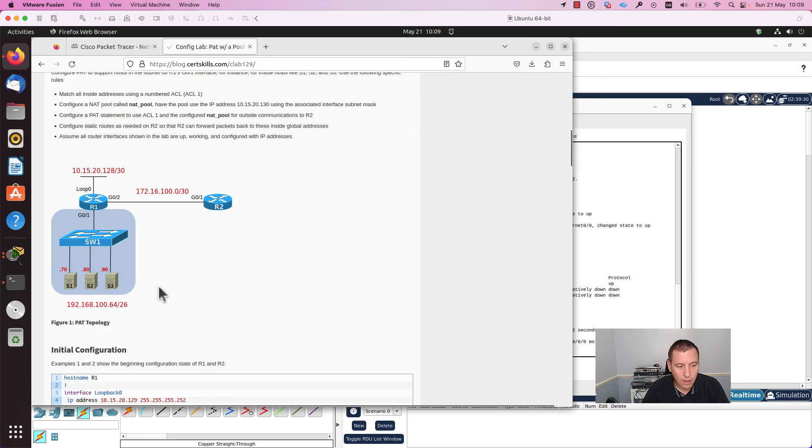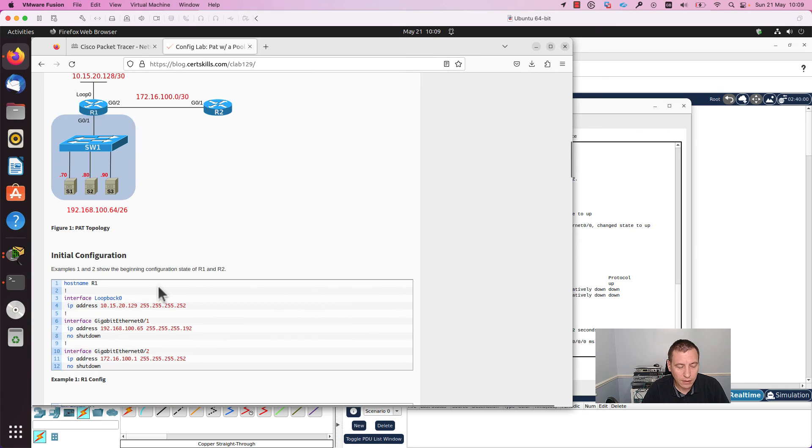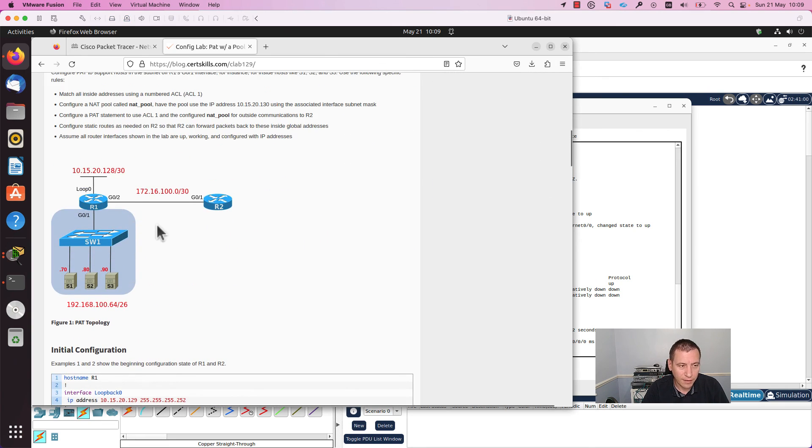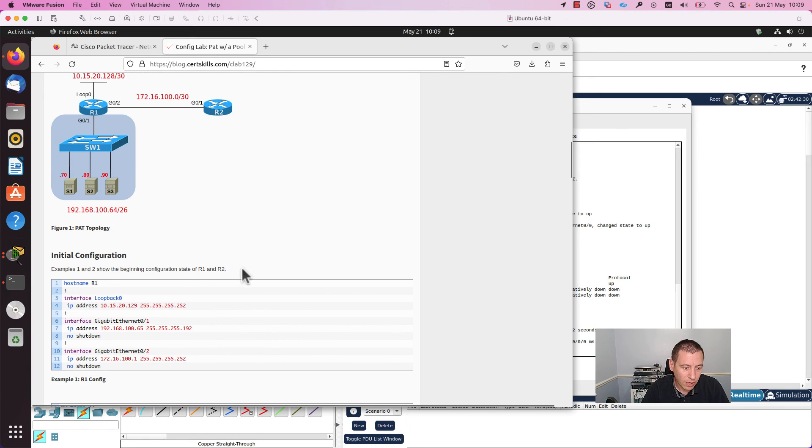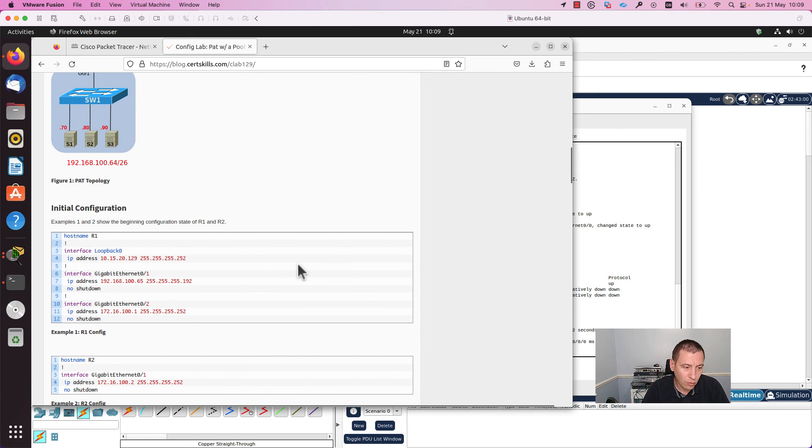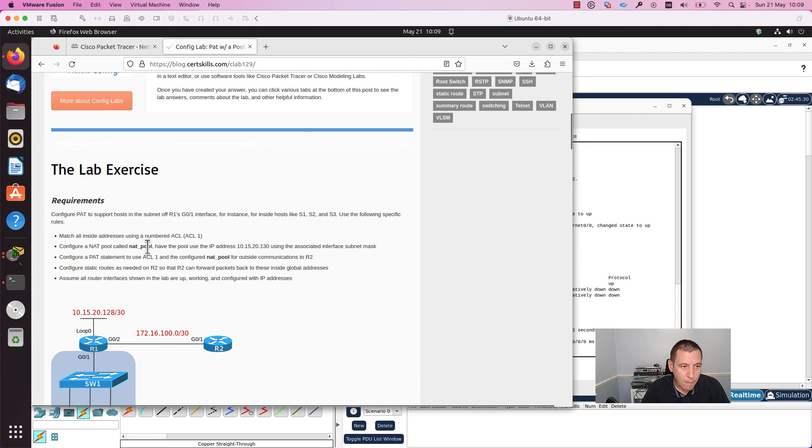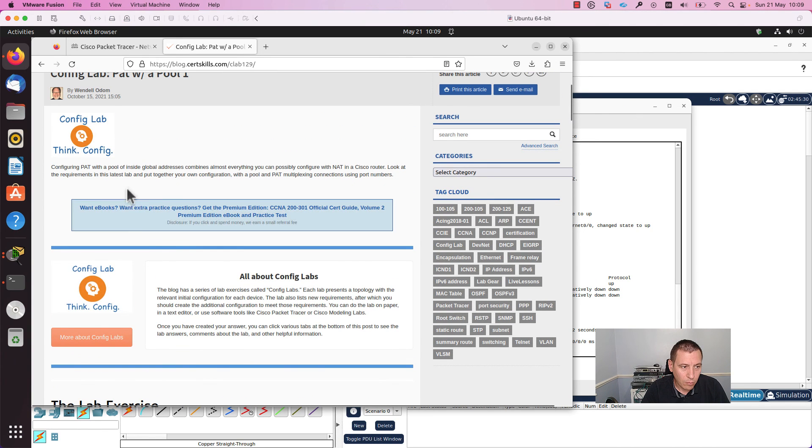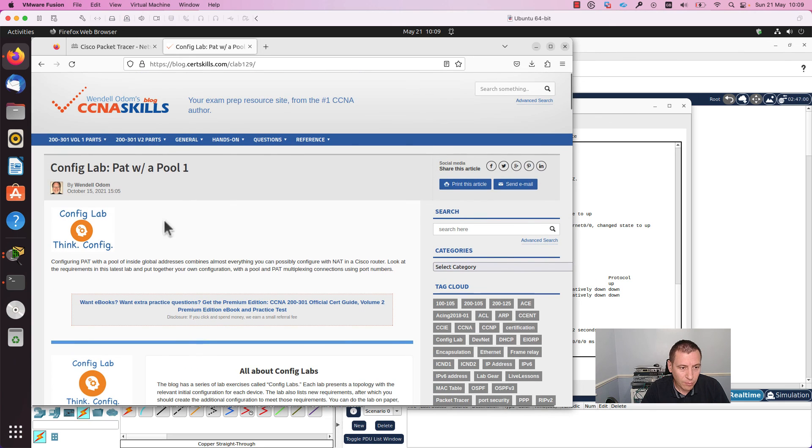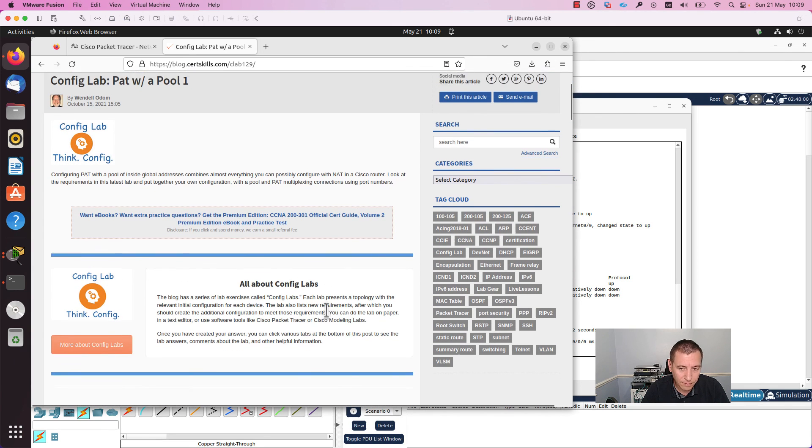You can find this lab, for example, on my website guleon.uk where I show you step by step how to configure port address translation PAT in Packet Tracer.